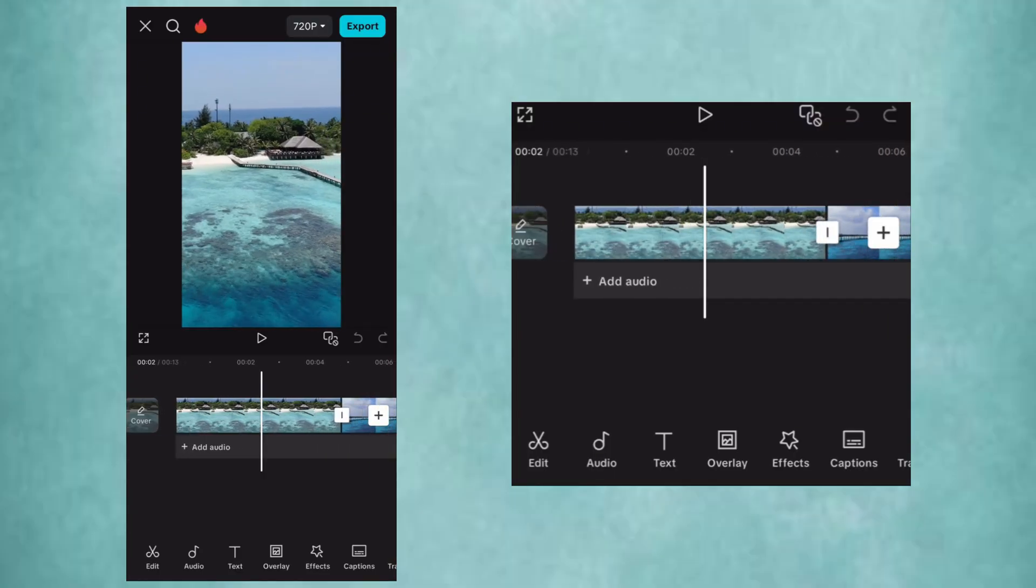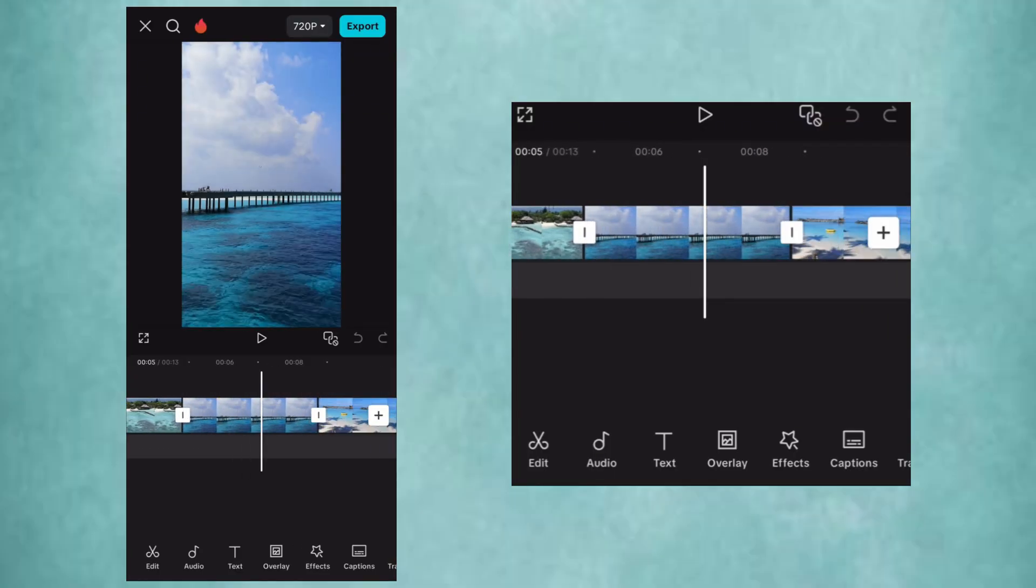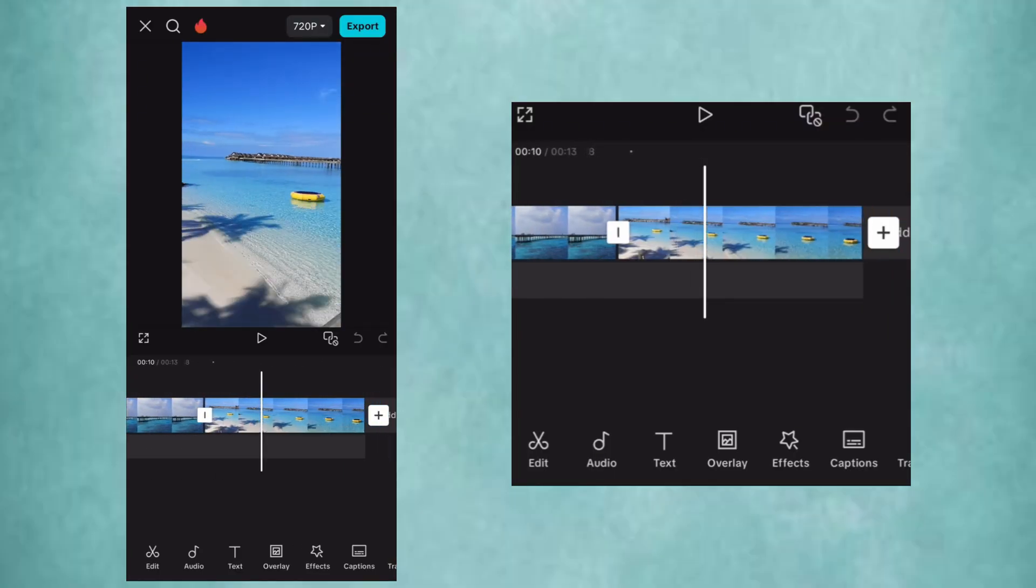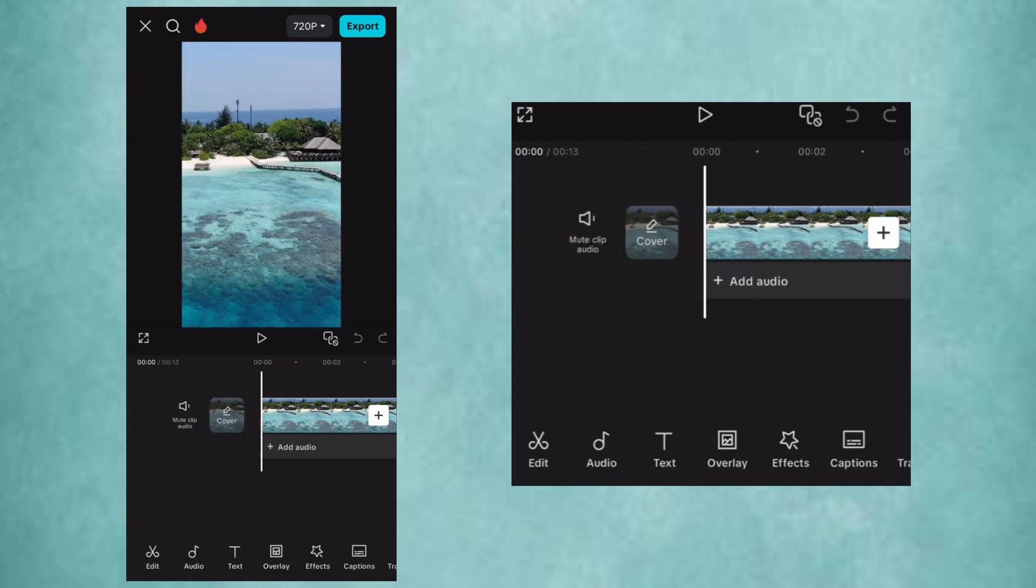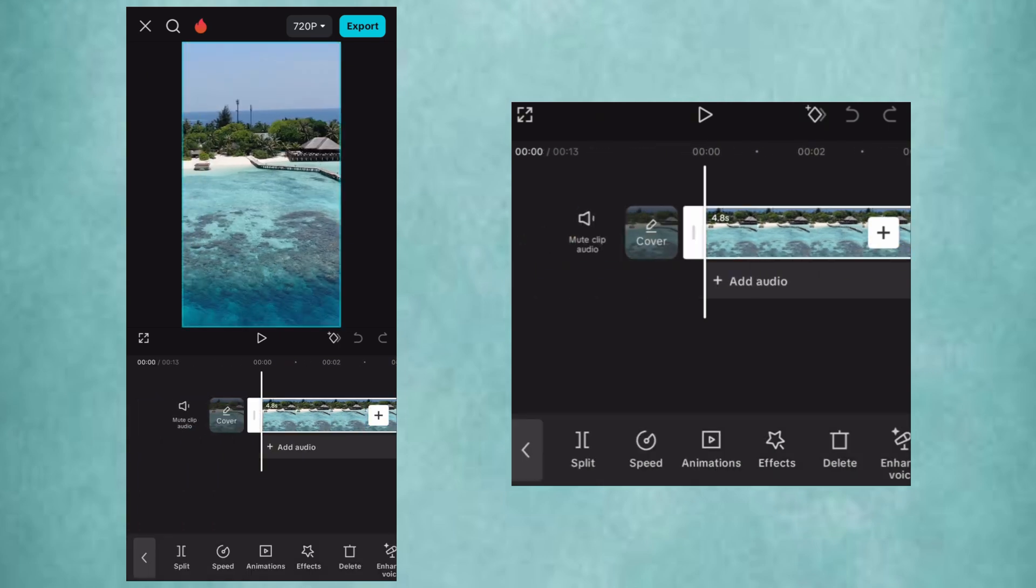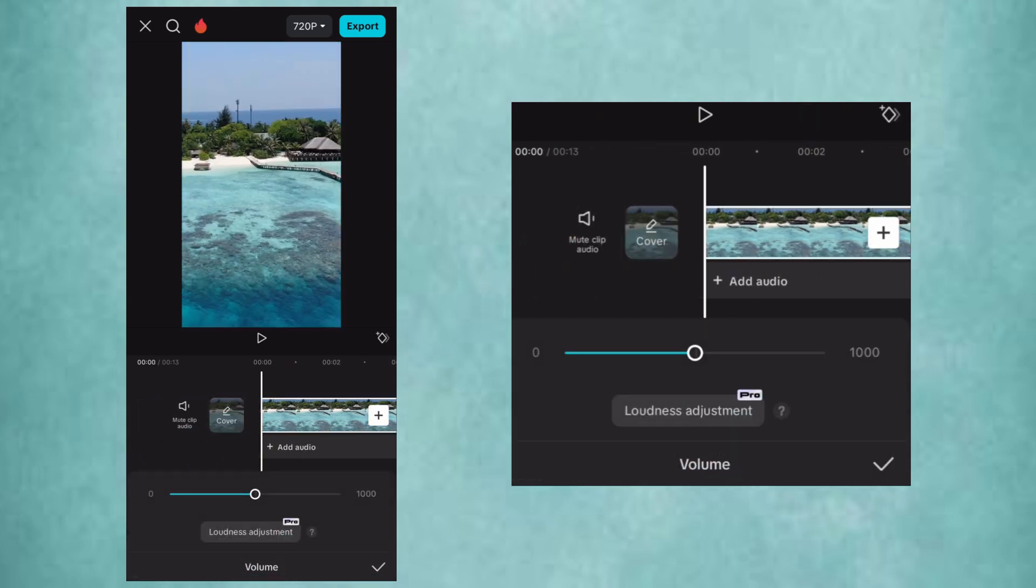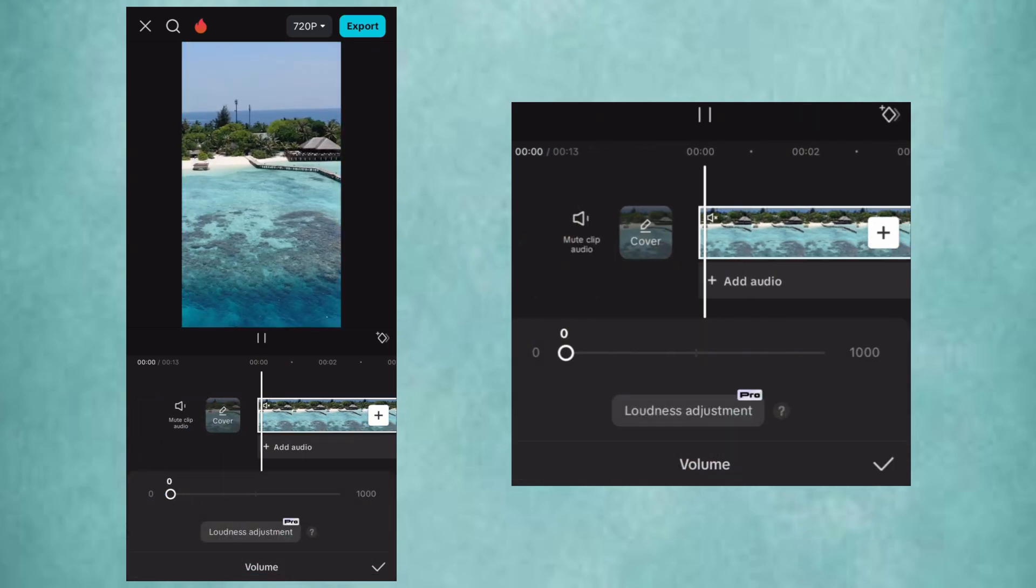Open CapCut and add your clips to the timeline. Now, reduce the volume of the clips to zero.